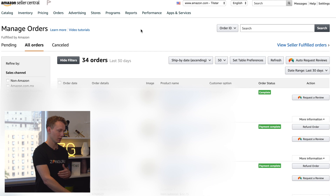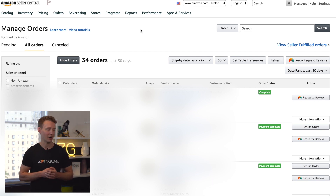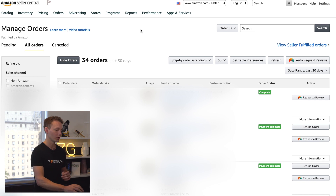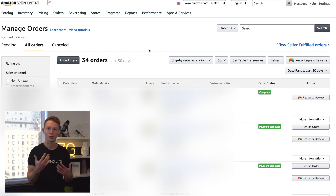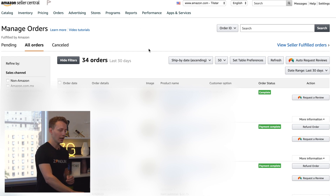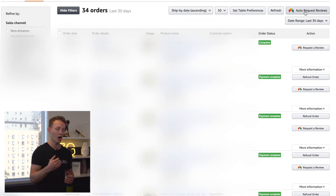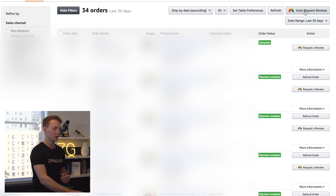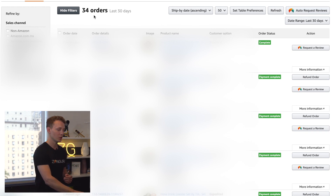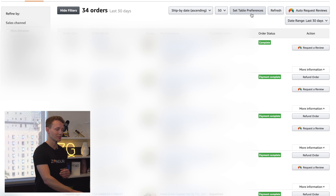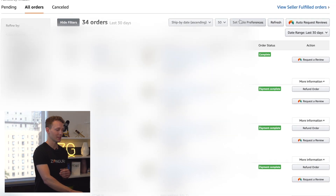As you can see here, we're inside a manage orders page for a dummy seller account we have set up — we're selling pretty low volume products, but it's just a way to show the tool in action. Up at the top you can see a few different buttons, including the auto request reviews button. If you click on this, it's going to send review requests within Amazon's review request platform on all of the orders you have selected inside of this time period.